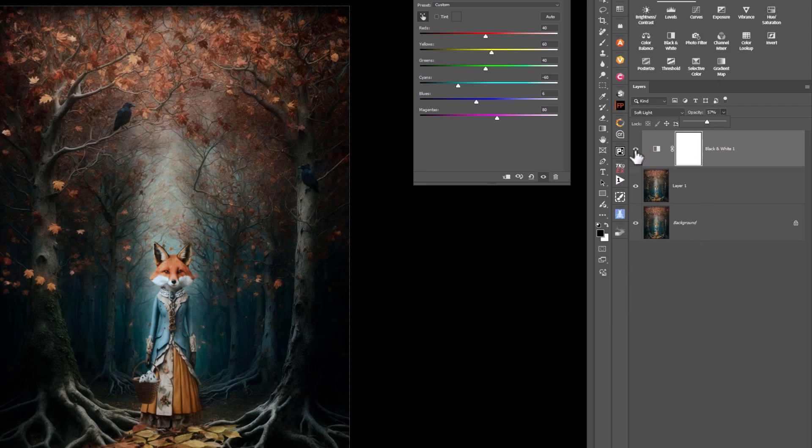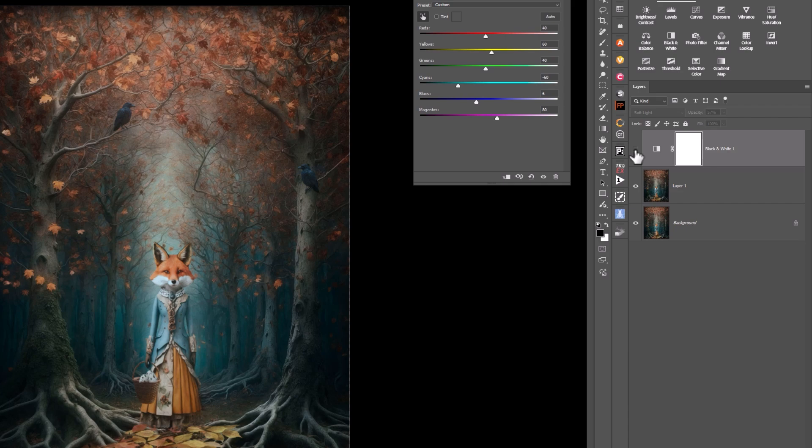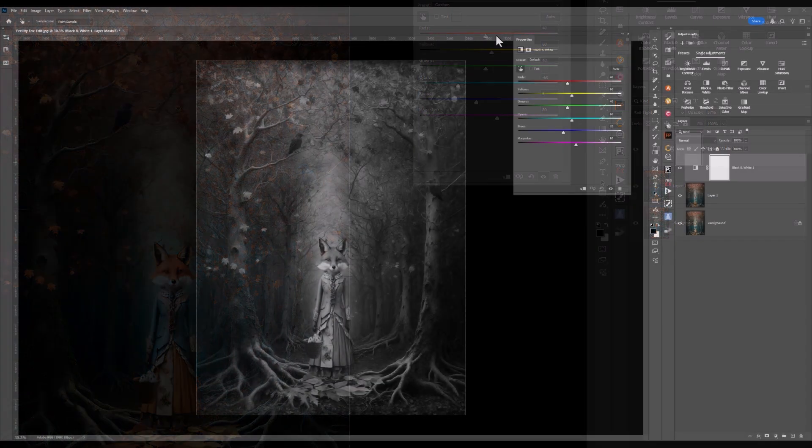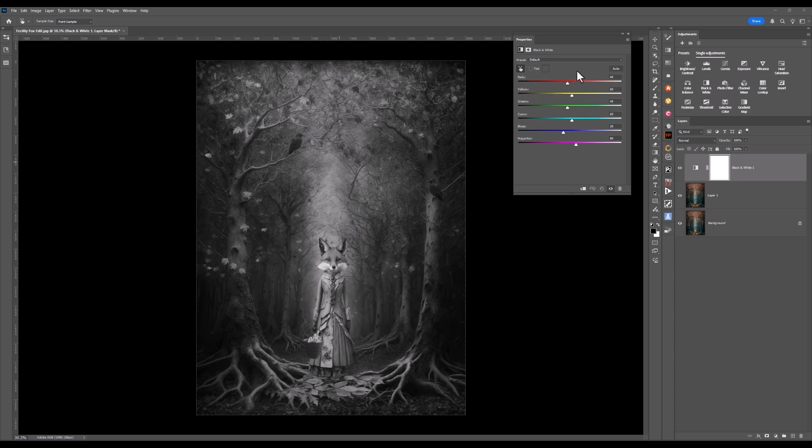I'm going to turn that layer off and on, and you can see it's now shifted those colors. What else can we play with in the black and white adjustment layer?